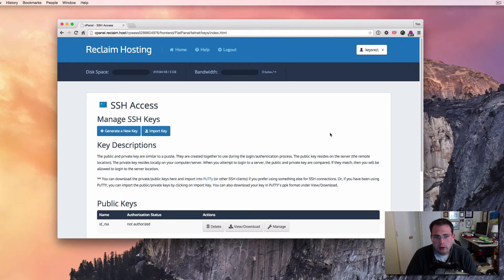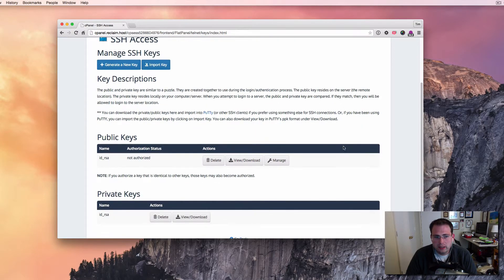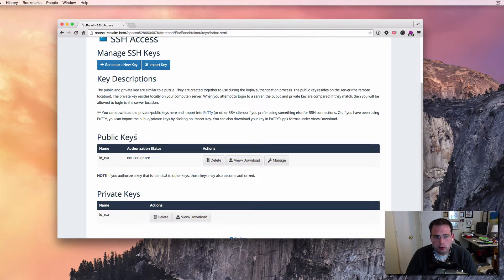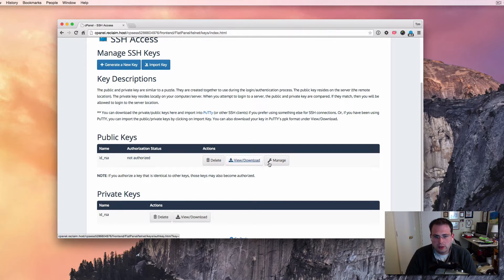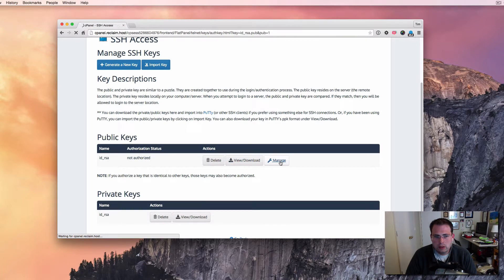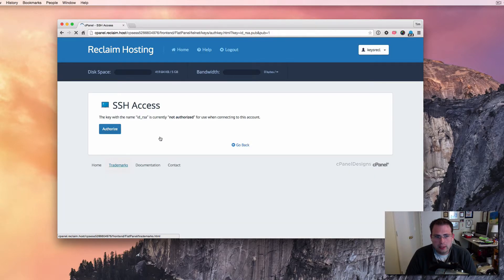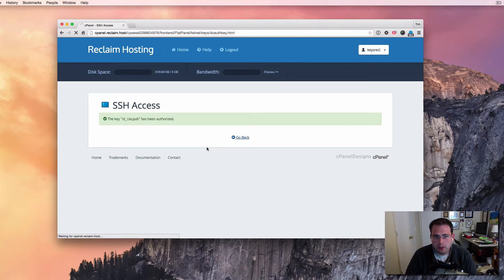So now in my SSH access area, you'll see that I've got a key under public keys and private keys, and I can download those. And I can also authorize them, right? So by default, we created one, but you'll notice this public key, it's not authorized to access the server. By default, just by creating the key, it still doesn't necessarily have access to unlock my account. And so the first thing I'm going to do in here is say manage, and I'm going to give that public key access to my account. So click authorize. And so now that public key that I generated is authorized to access my computer.